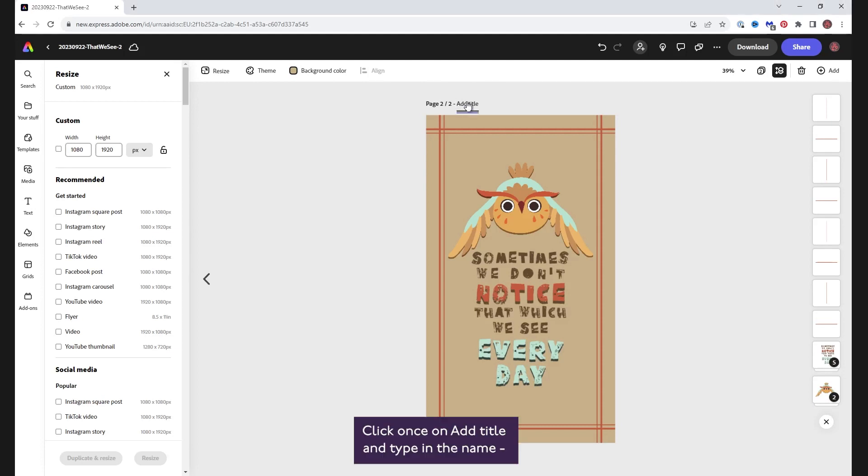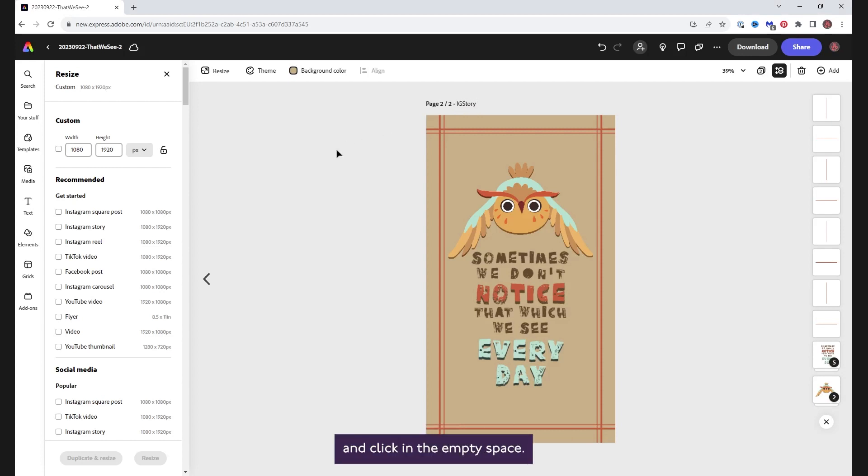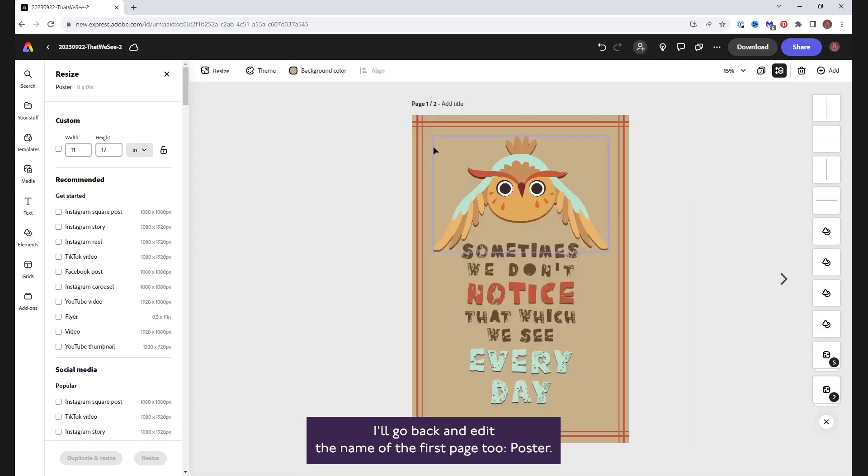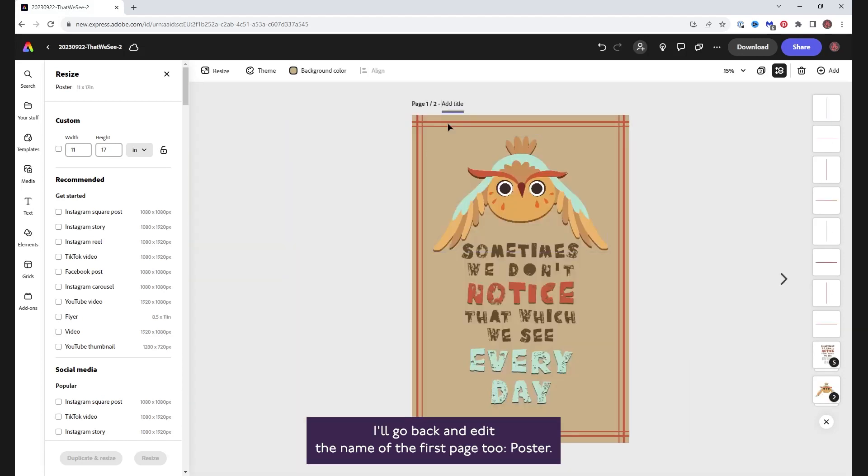Click once on add title and type in the name. I'll call this IG story and click in the empty space. I'll go back and edit the name of the first page too, poster.